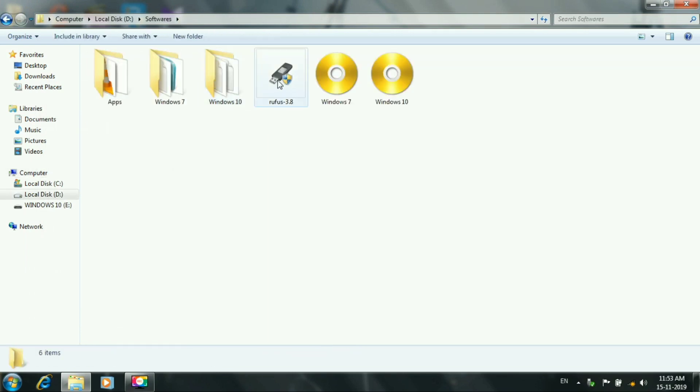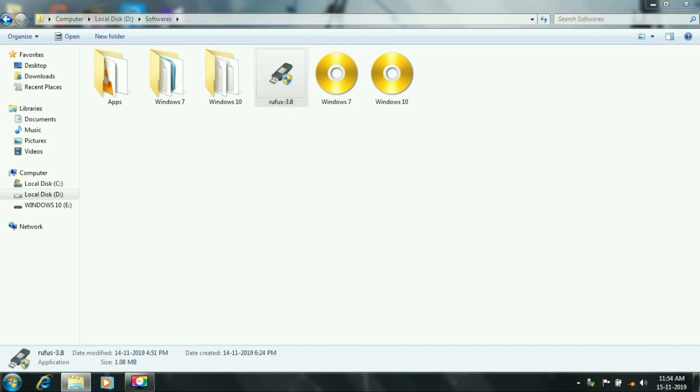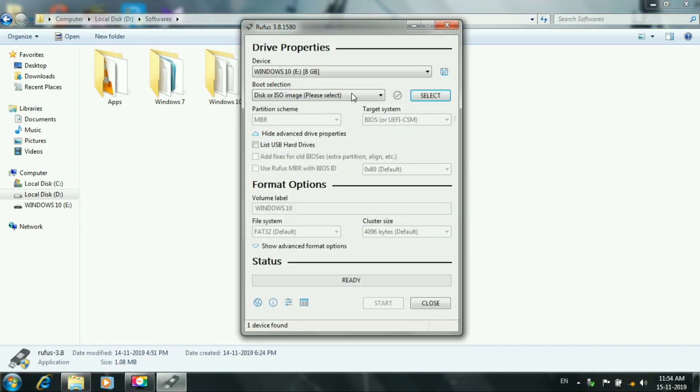Now, we use the software. The link is in the description box. Let's install the software. Let's open it. If you open it, you can select the pen drive automatically.